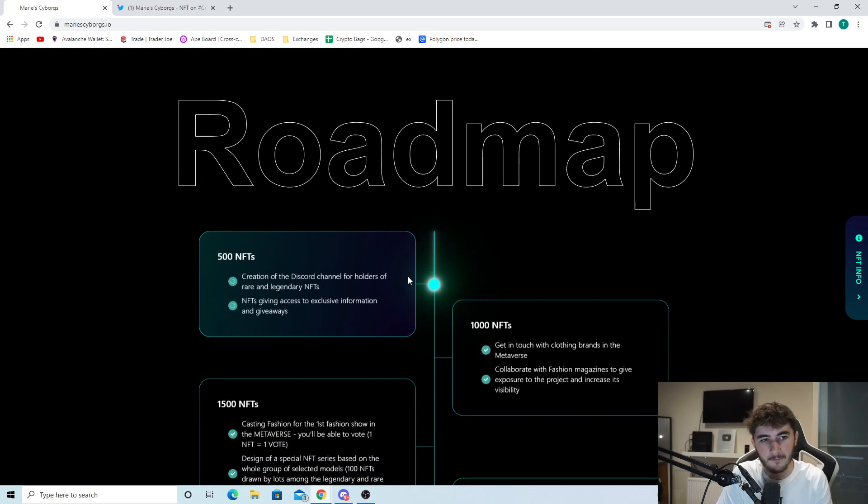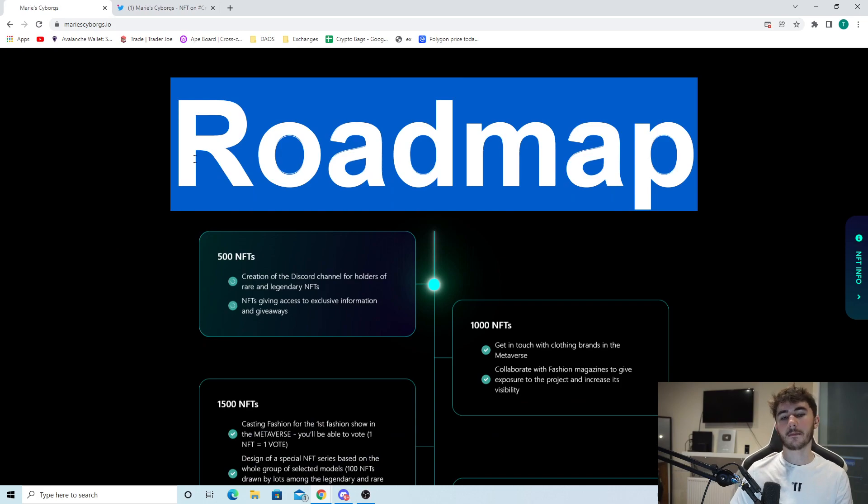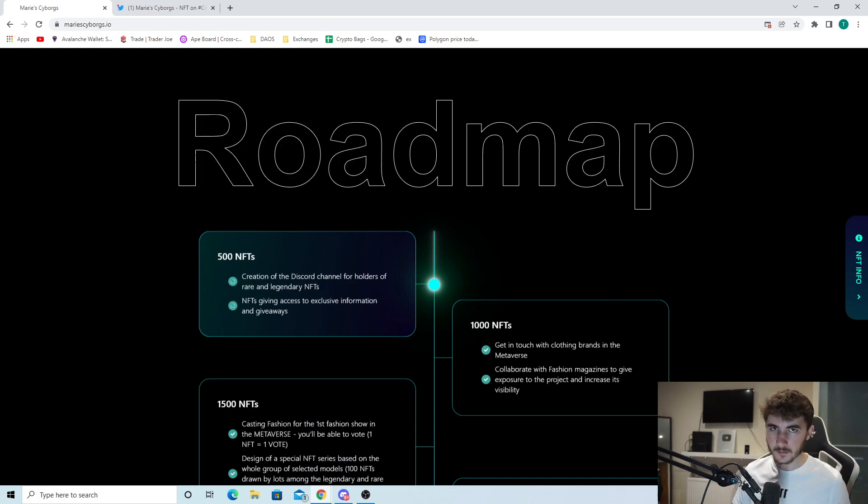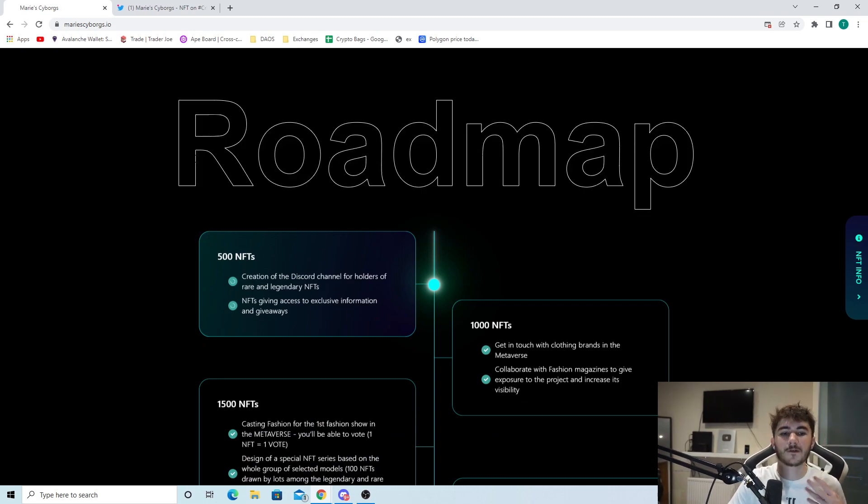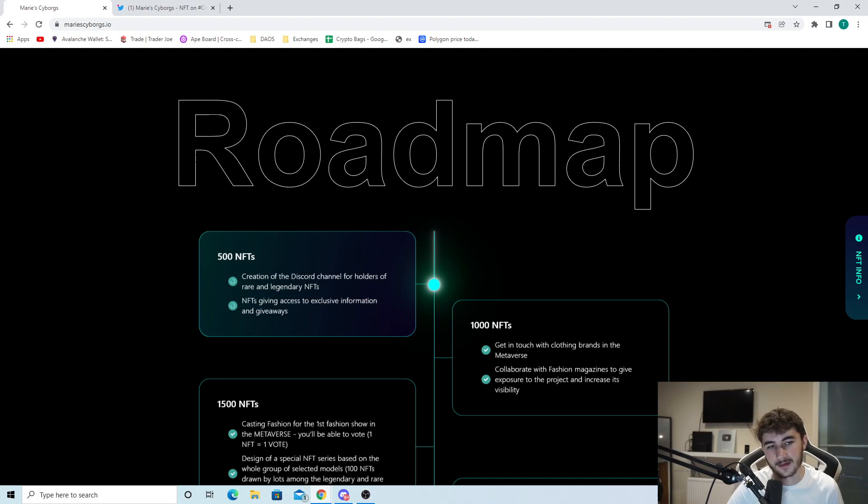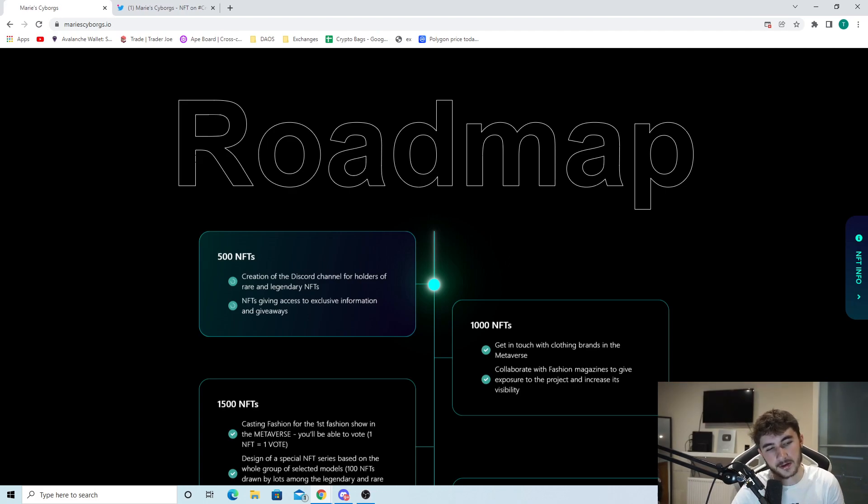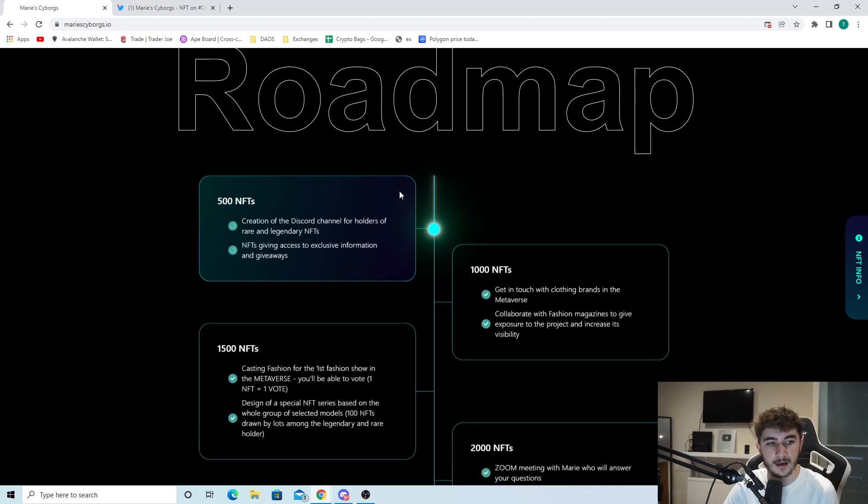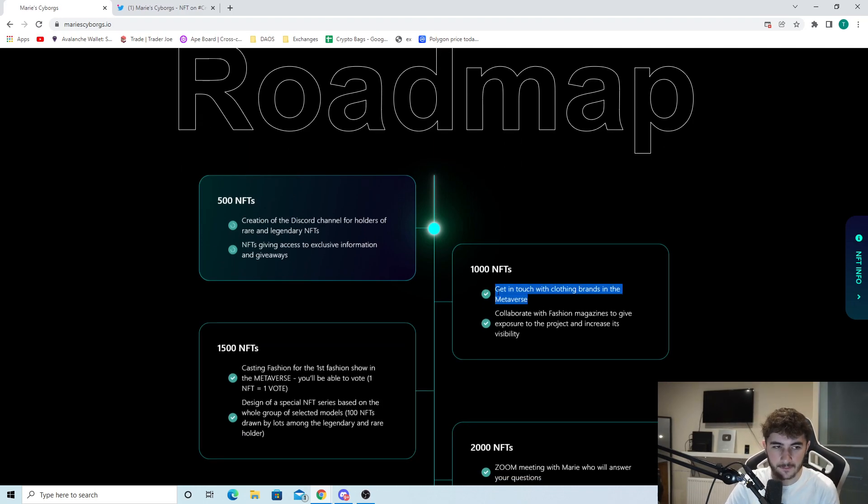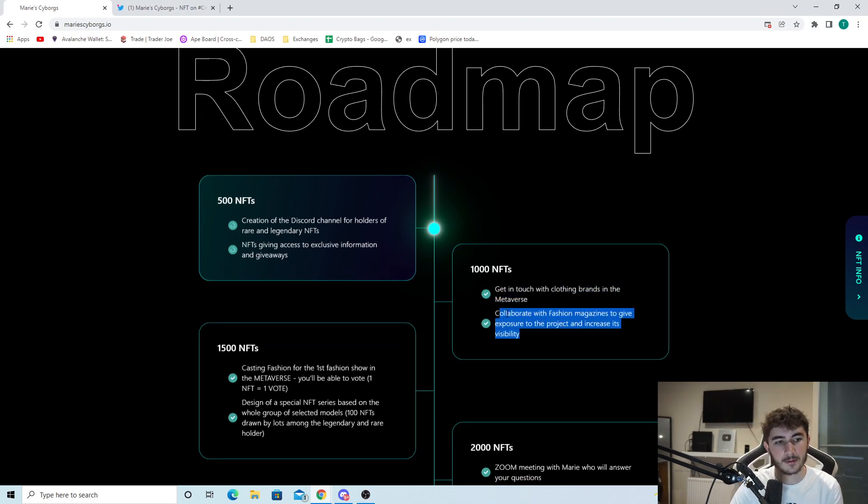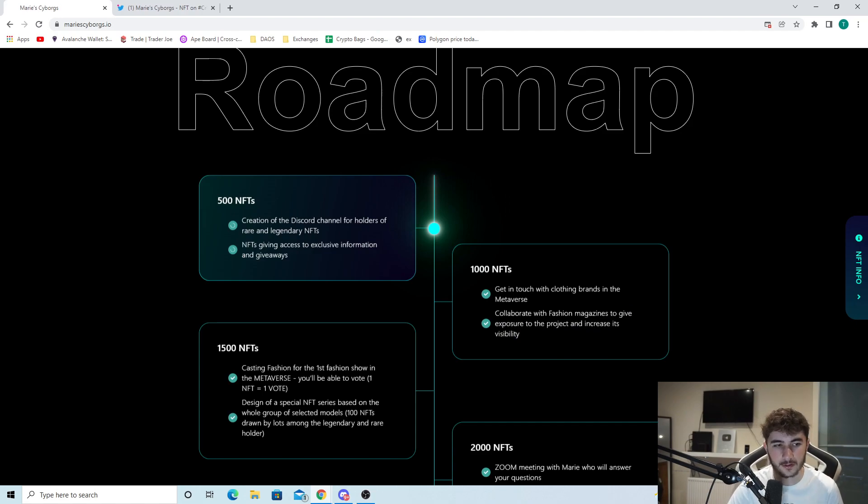You can see the roadmap here as well, which is interesting. At 500 NFTs: creation of the Discord channel for holders of rare and legendary NFTs, giving access to exclusive information and giveaways. Get in touch with clothing brands in the metaverse. Collaborate with fashion magazines to give exposure to the project and increase its visibility.